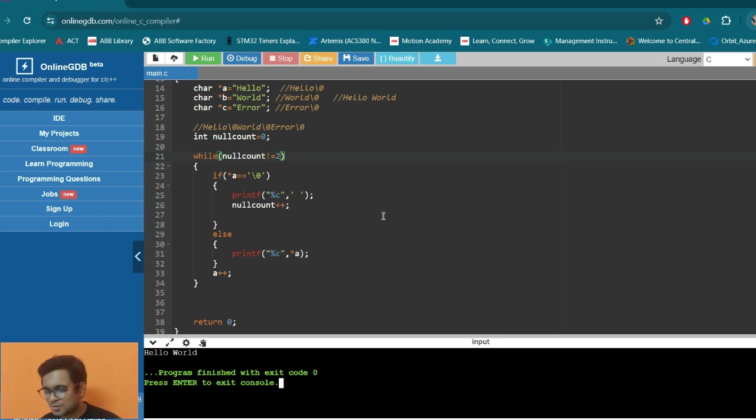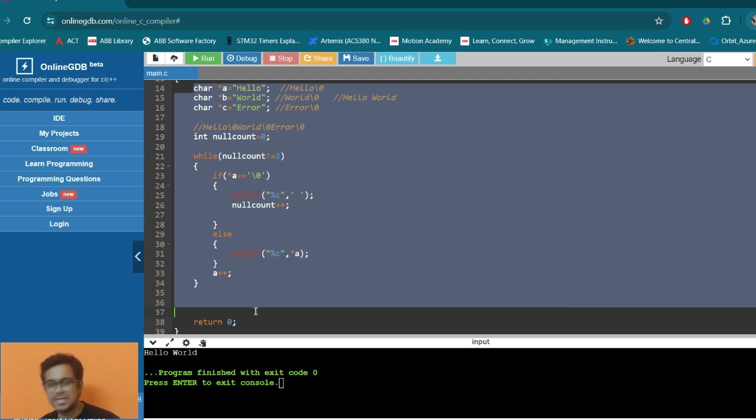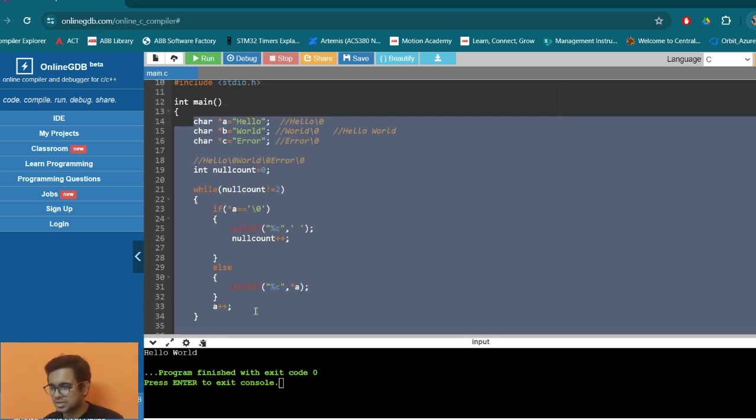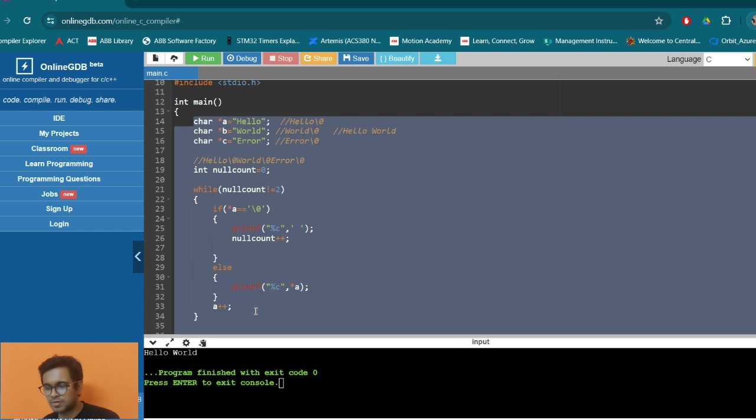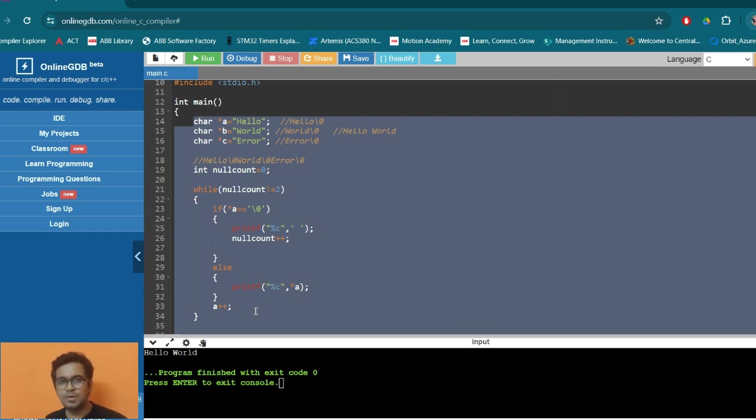Hi, have you ever thought of printing hello world using this much lines of code? Yes, actually this is an interview question. So stay tuned in this video to understand how this has to be done, what are the constraints, what is the actual question. So hello world printing can also be difficult.